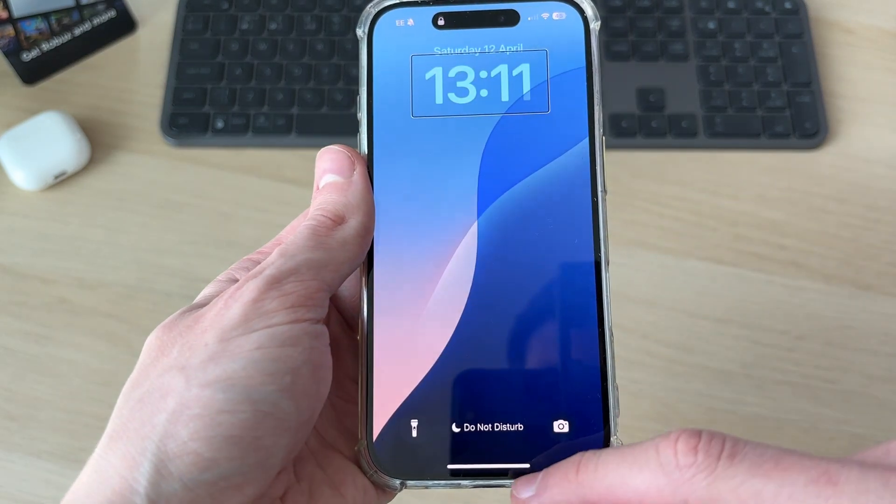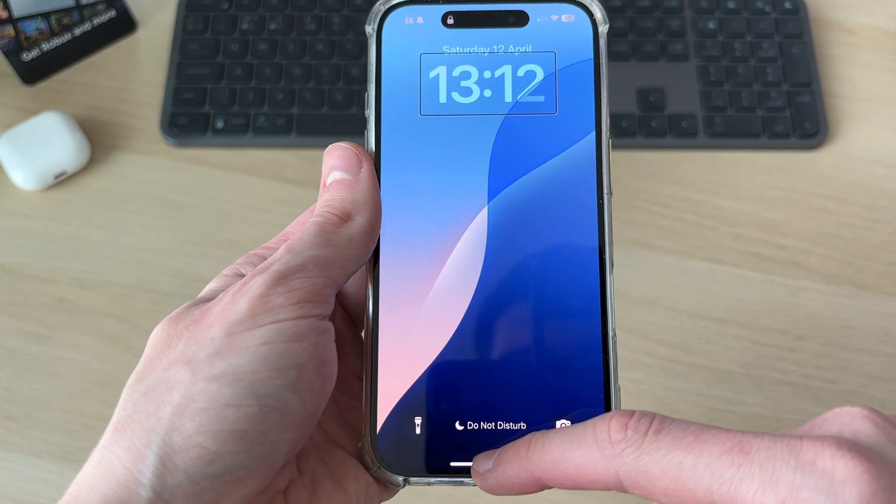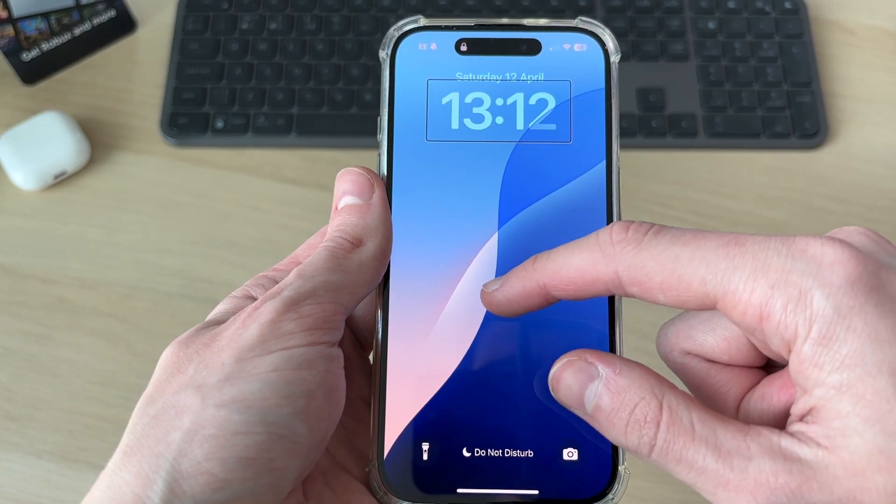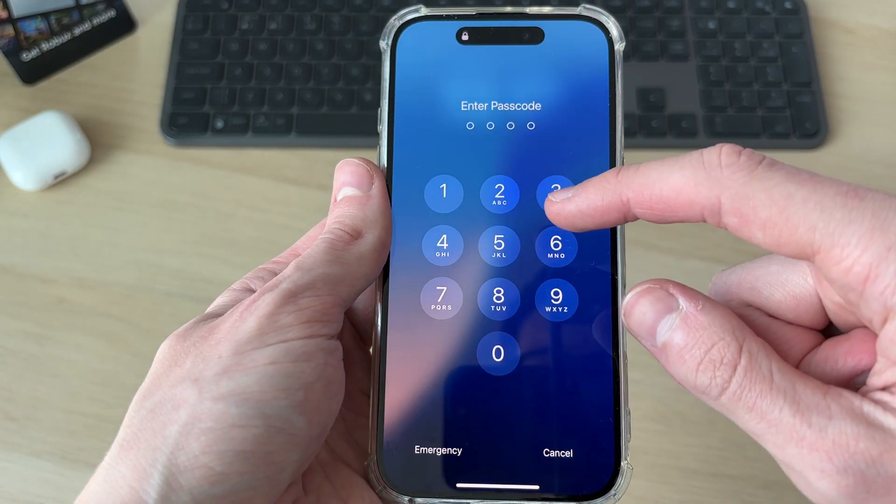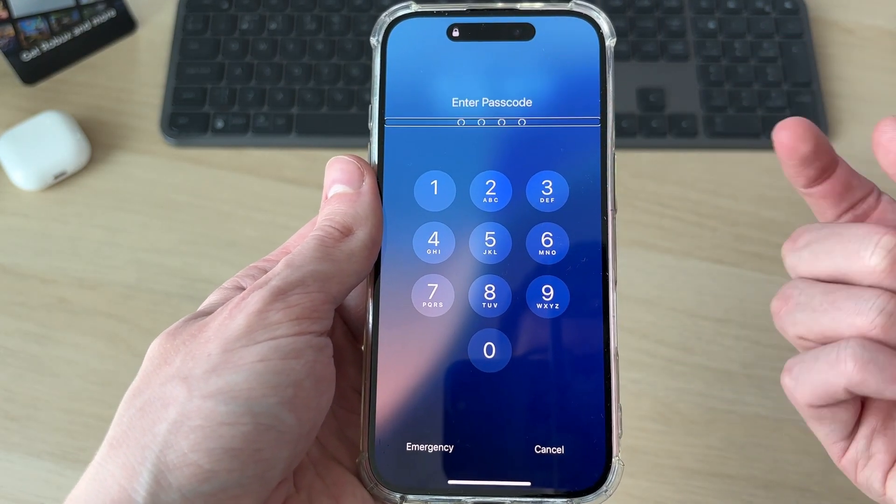So to get started, place your finger at the bottom, and what you need to do is drag up, like so, and then release.